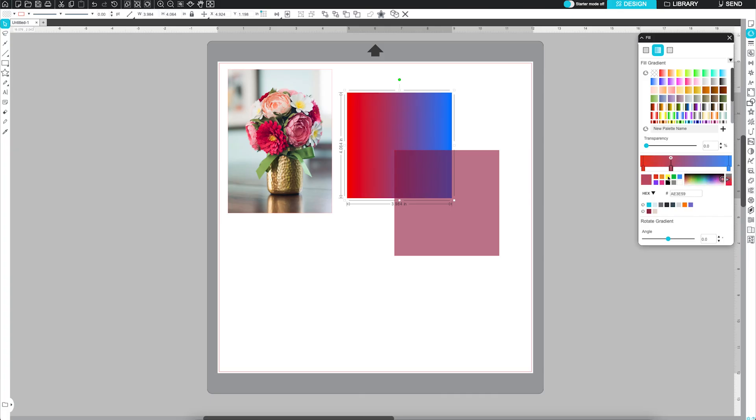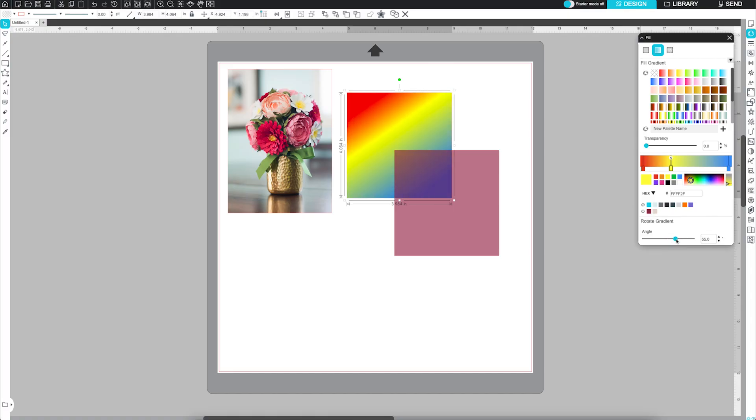Rotate your gradient with the Rotate Gradient tool. You can also control transparency and input custom color values here, just like in the Fill Color tab. And yes, you can save your custom gradient palettes too.